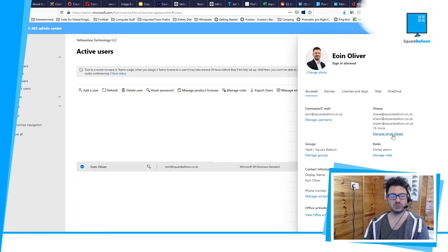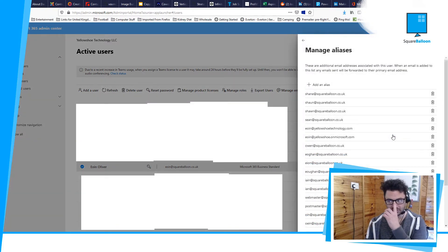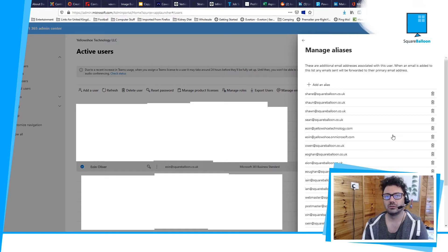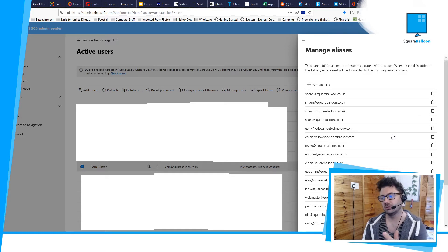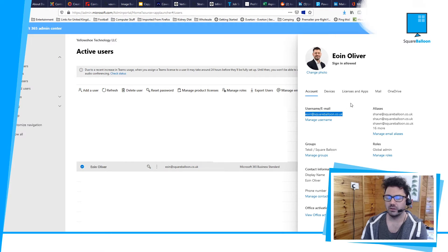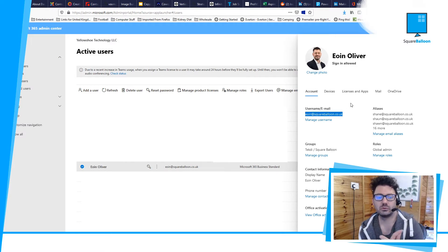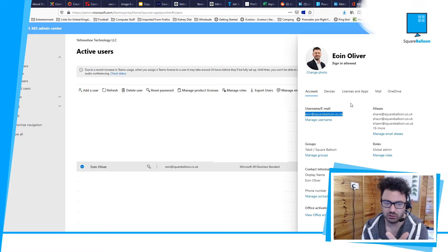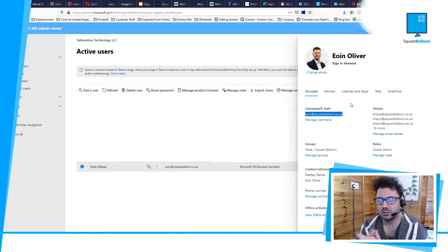I'll tell you what that does. That's effectively making this one email address. My original email address is Owen at squareballoon.co.uk, and then I can make an alias of that.